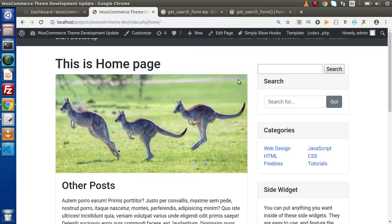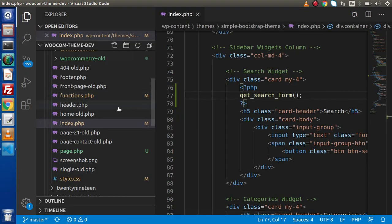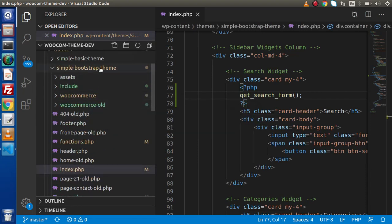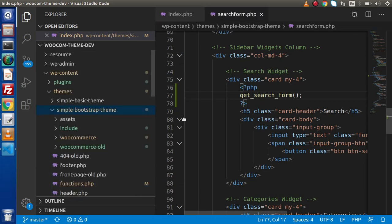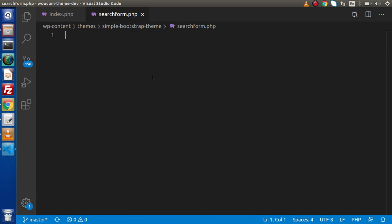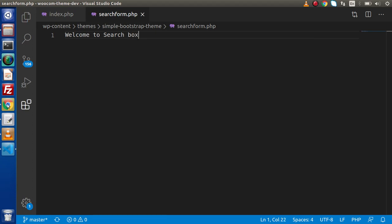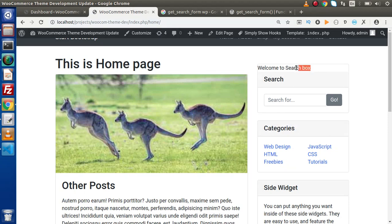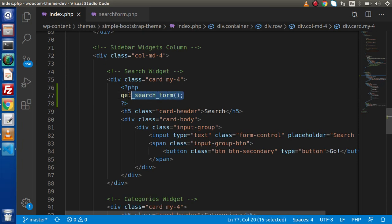If we want to actually overwrite or change the layout of this search box, we need to use a template file inside WordPress, and that is searchform.php. Press Ctrl+B, go inside our custom theme folder, and create a file called searchform.php. Inside this, simply type a message — let's say 'welcome to search box' — save the content and reload the page.